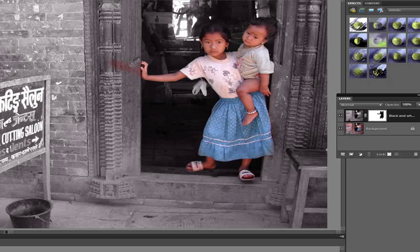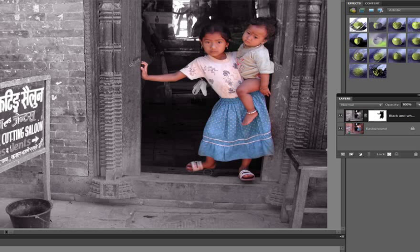Now what if we make a mistake and accidentally paint over an area? When we're working with masks it's not an issue. We can just switch our paint colour from black to white and paint back into the mask with white to make sure that the upper layer is revealed — in this case the black and white — and the lower layer is concealed.